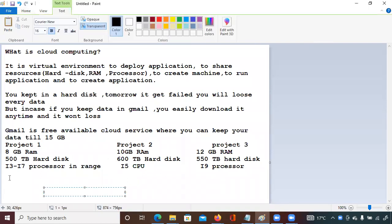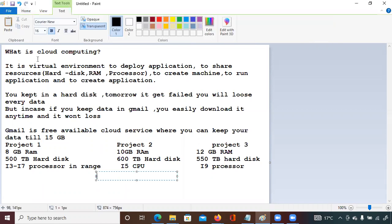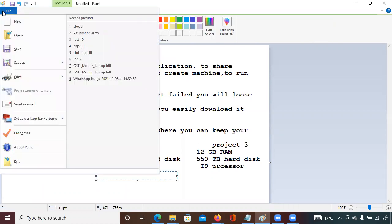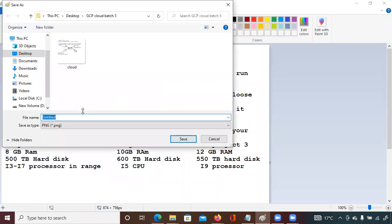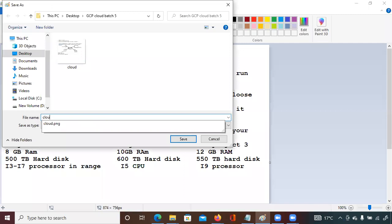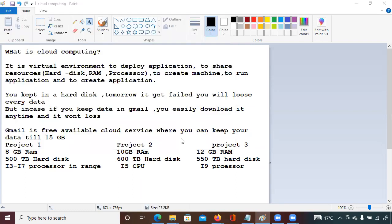We were talking about cloud computing. The third question we were looking at is: what are the different vendors available in the cloud market? Let's see who the different vendors available in the market are.